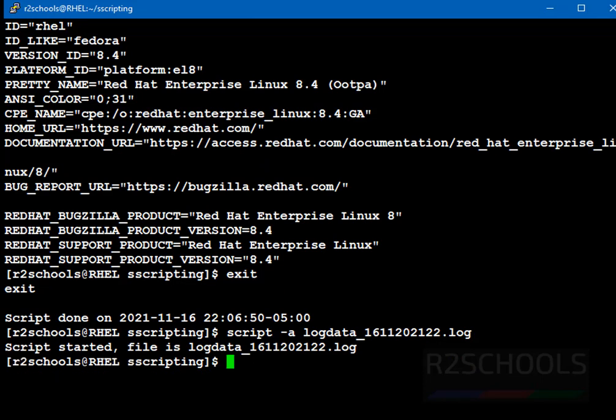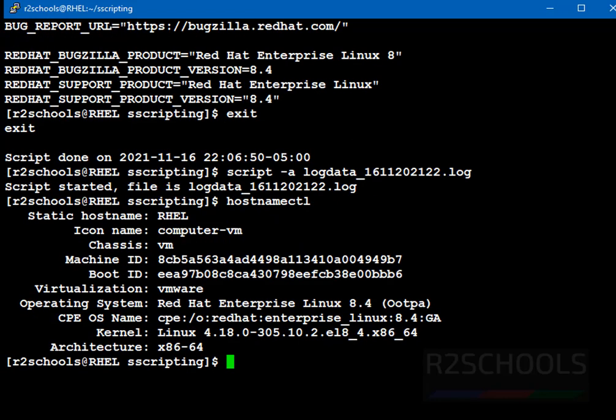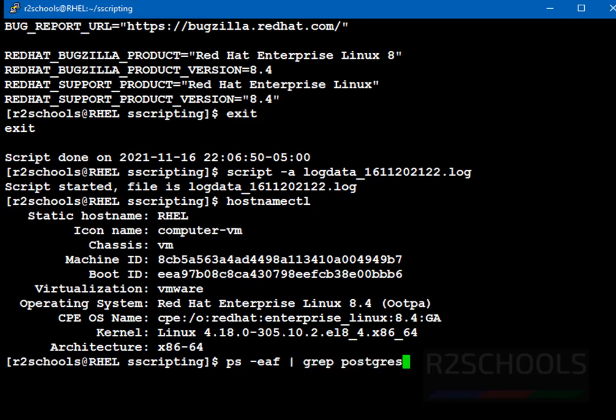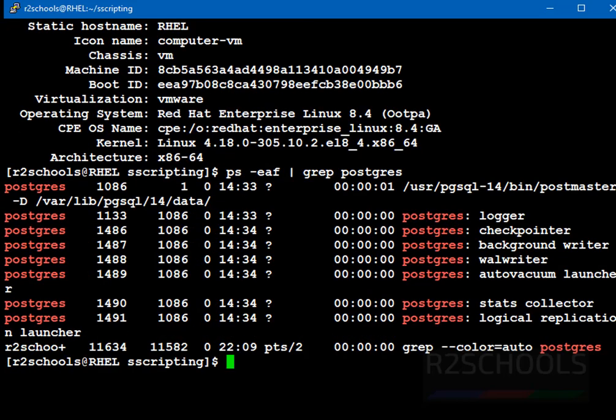Press enter. See, script started and file name is this one. With this hyphen a option, it won't override. It will append from the last line of the existing data. Now, run hostname ctl, ps-ef, and search for some processes. See, these are the processes running. Now, type exit.